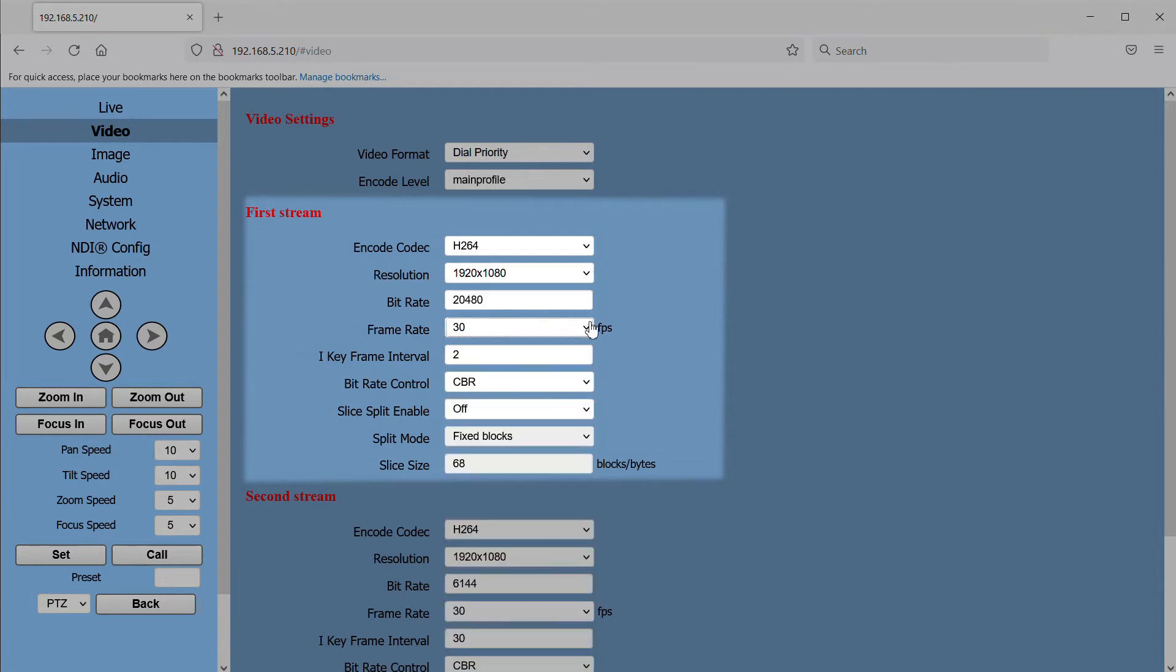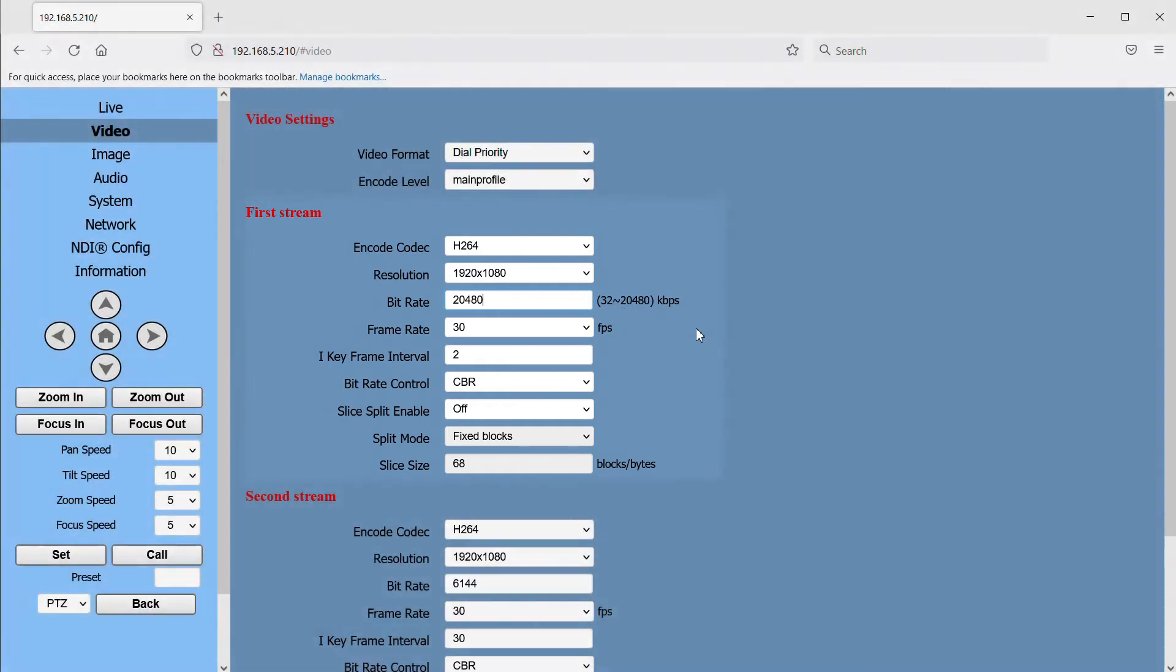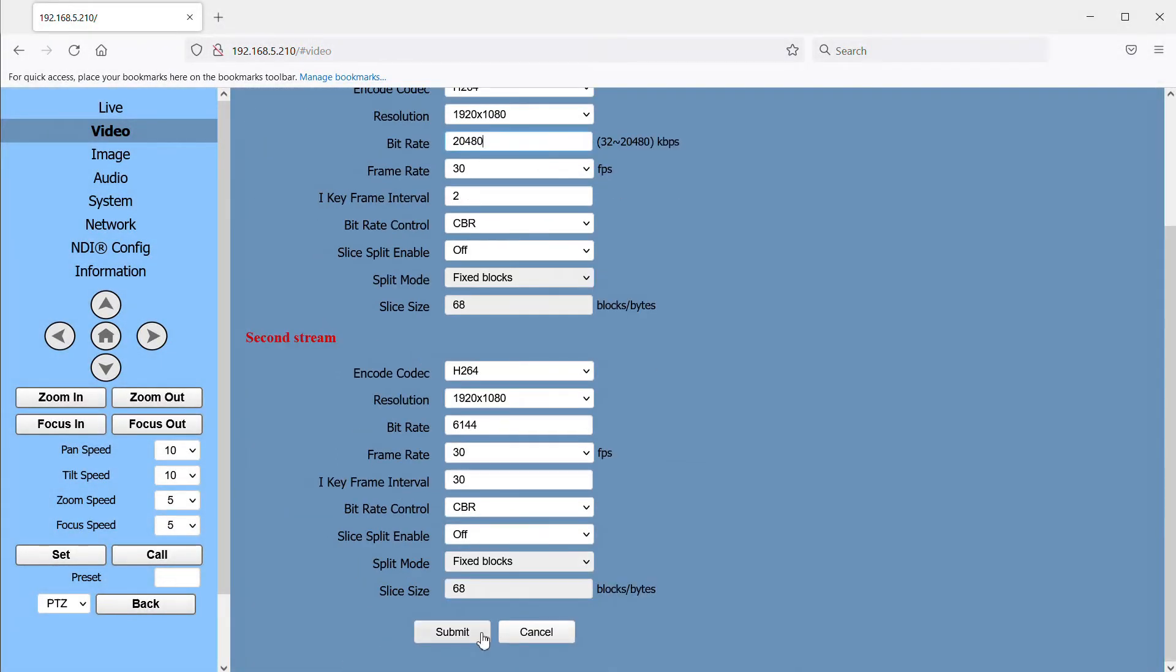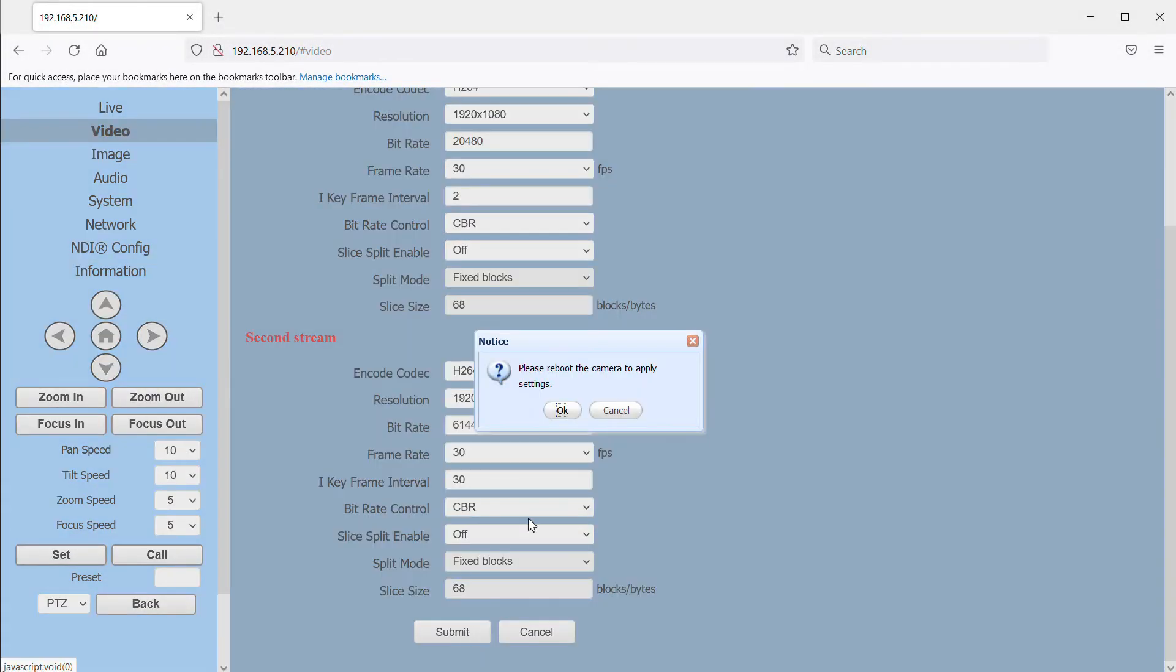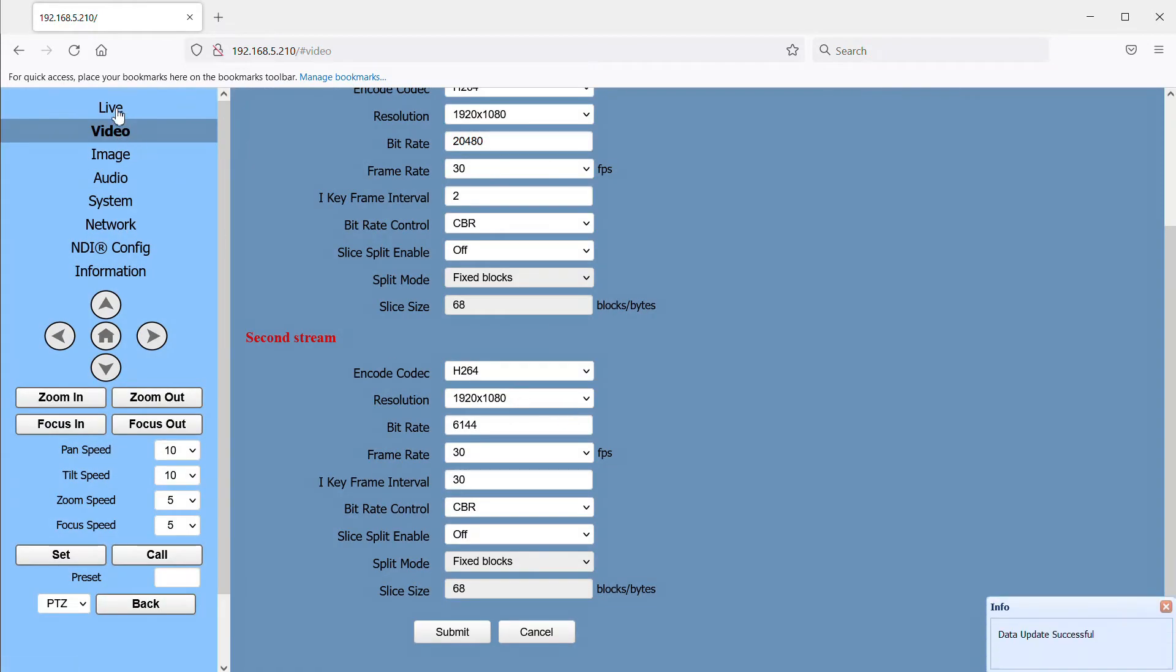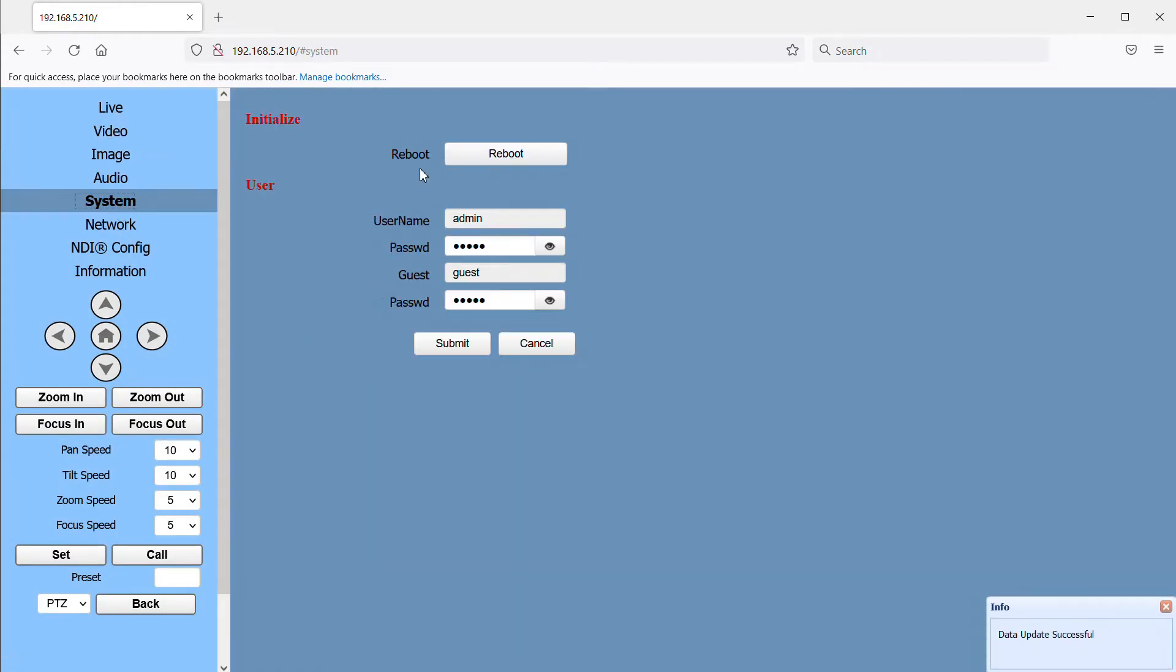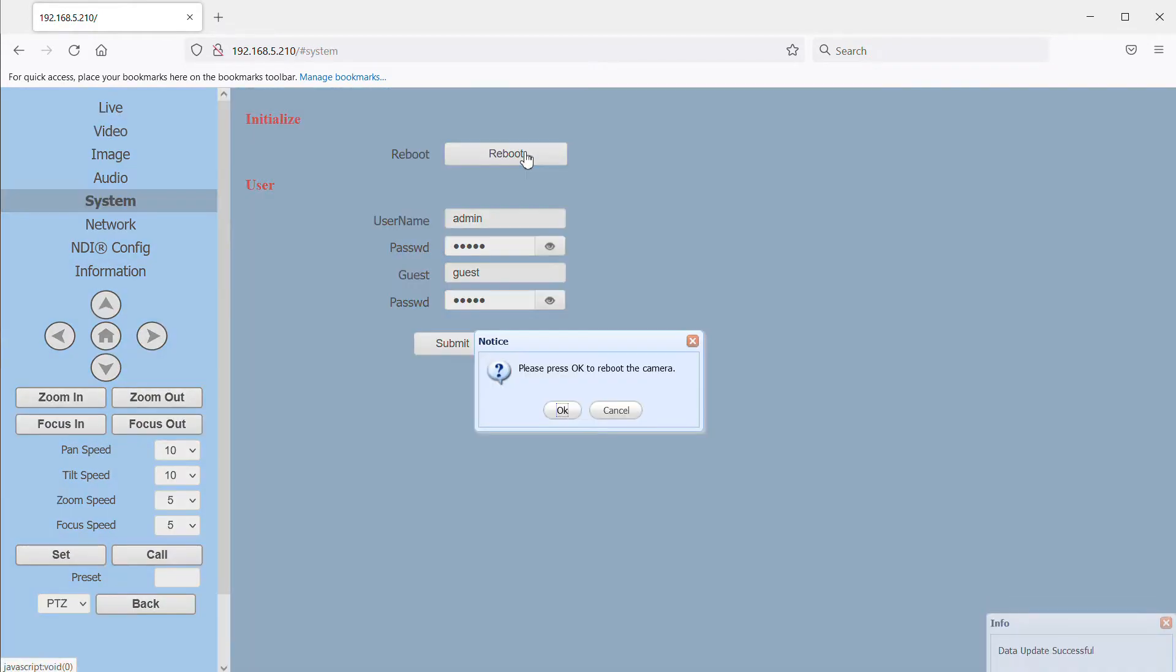And then the bit rate. The bit rate is really what's going to determine the quality of your video image. So assuming you are connected through a decent gigabit switch and your computer is decently specced, I'm going to max this out at 20,480 or that's roughly 20.5 megabits per camera feed. I'll click submit and now we need to reboot the camera for our settings to take effect. That's it for the cameras.